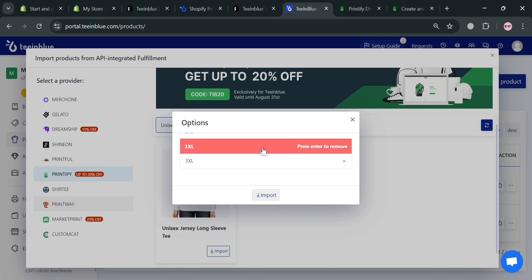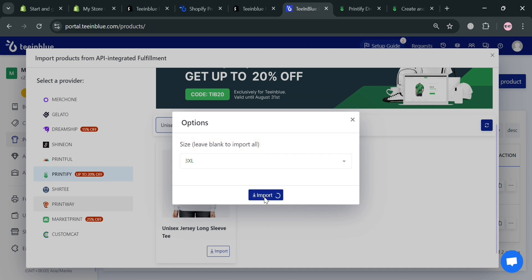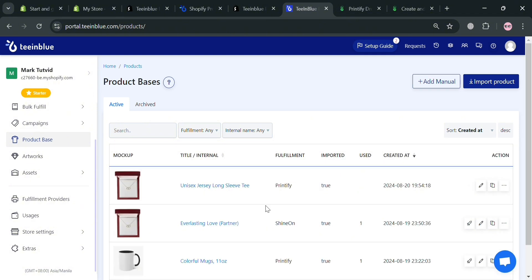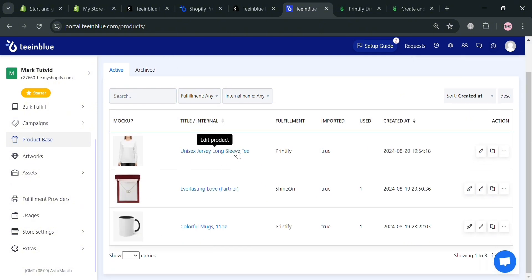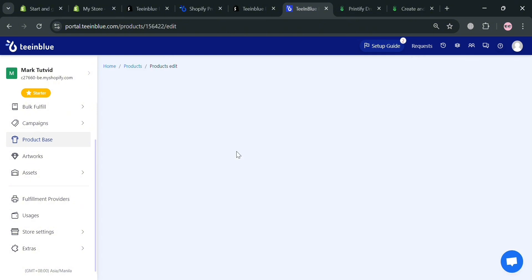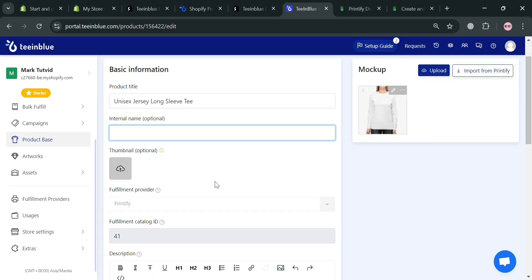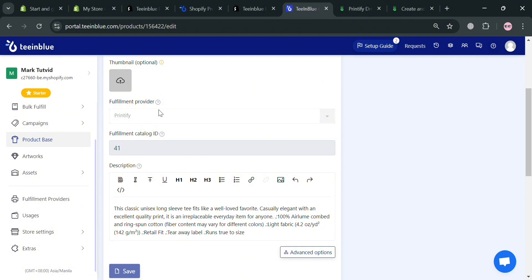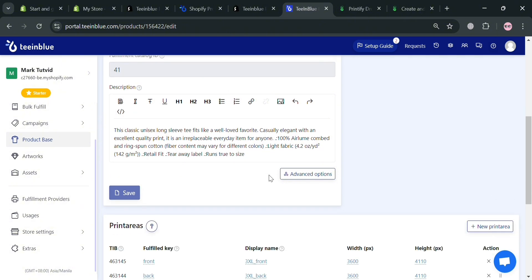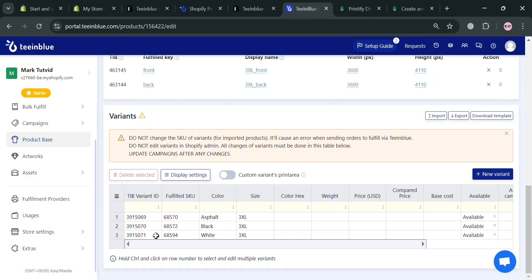You can select additional available options and upon clicking Import, you will be redirected and shown that the product base has been added. By clicking Edit Product, you will be directed to a page where you can start customizing details about this product. To change the prices, scroll down to the Variants section and find the Price USD field. Enter your desired price — for instance, I'm going to enter $50 for this Unisex Jersey.